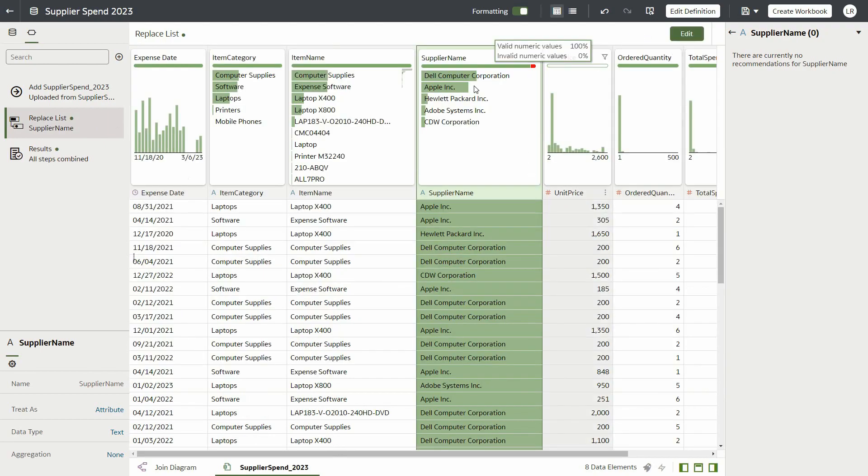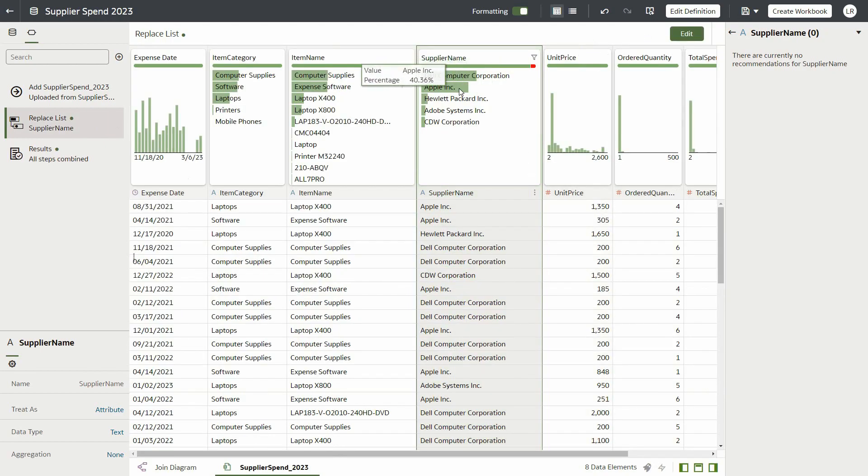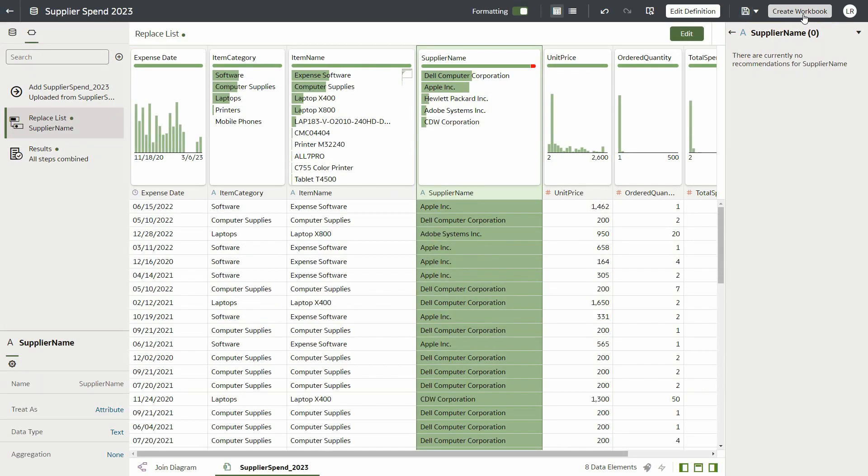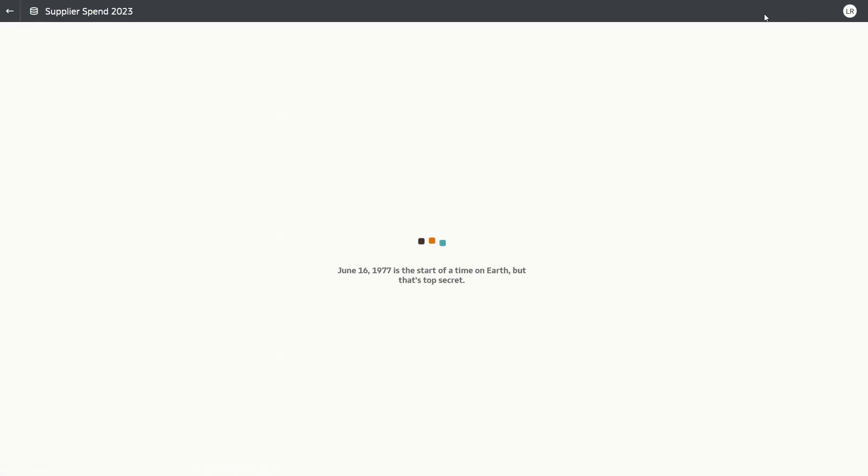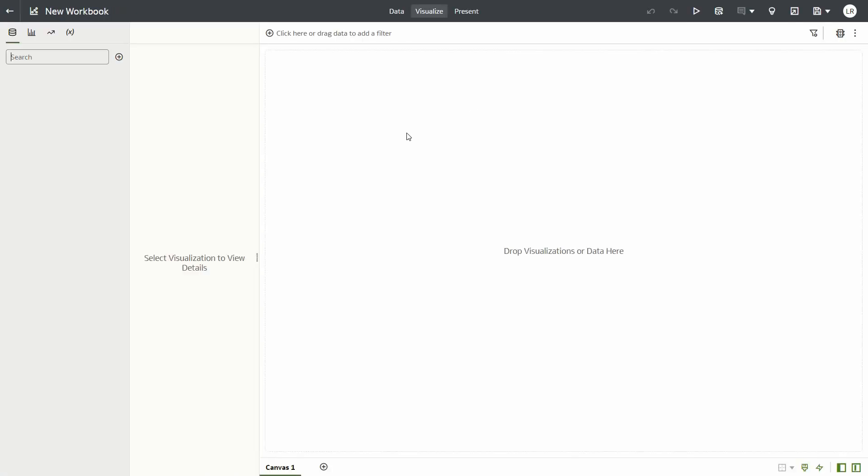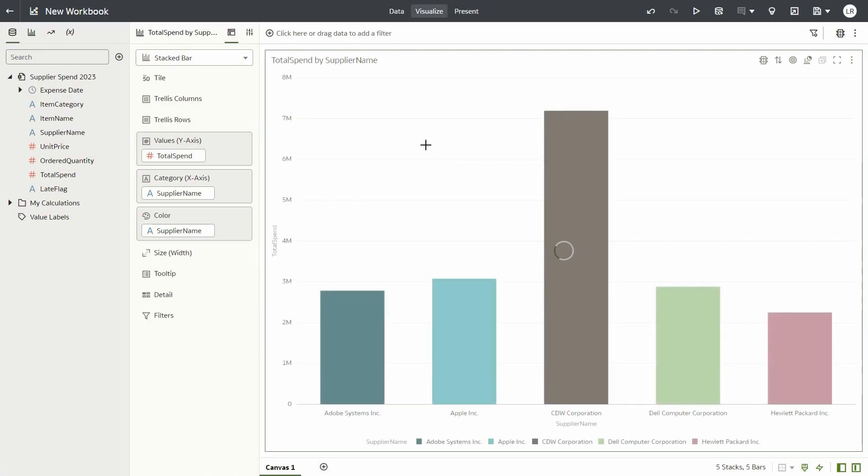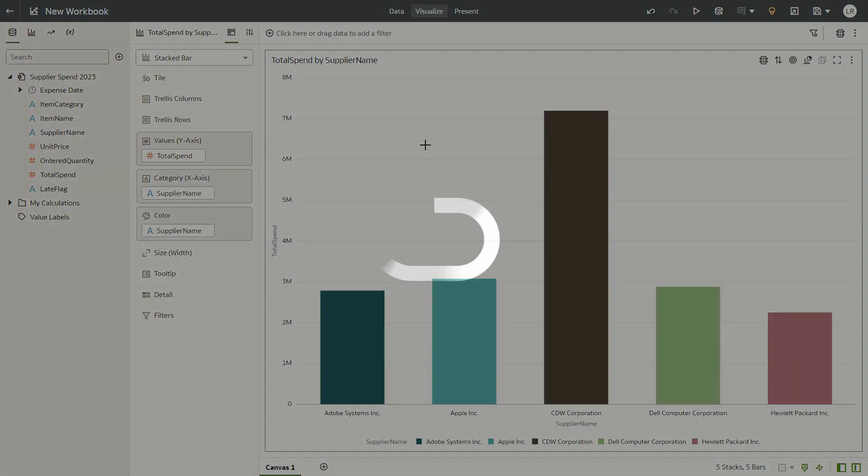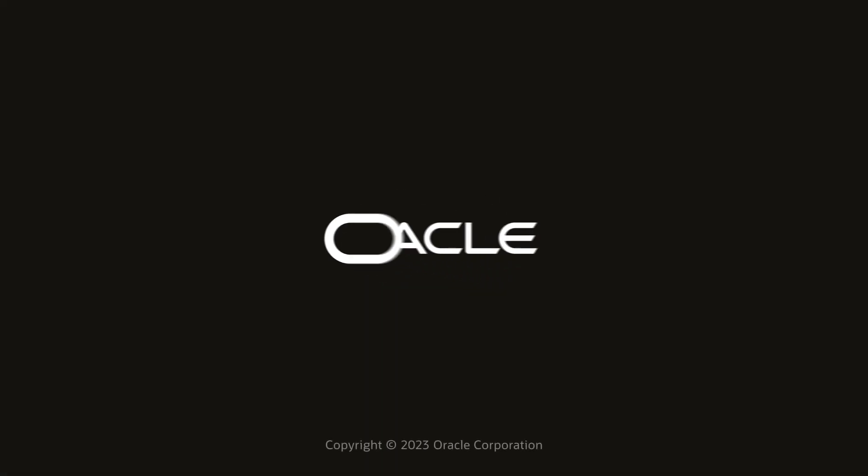So now that we are done, let's save our changes and go to the new workbook and create the same visualization we saw before. Notice that after our changes, how the visualization is now much more accurate and insightful regarding our vendor spend. Thank you for your time.